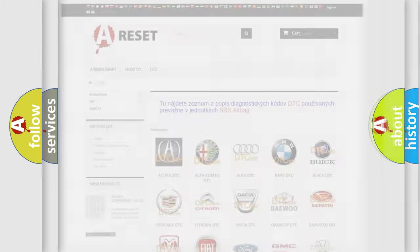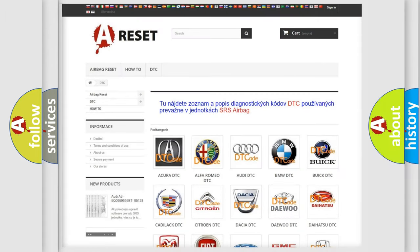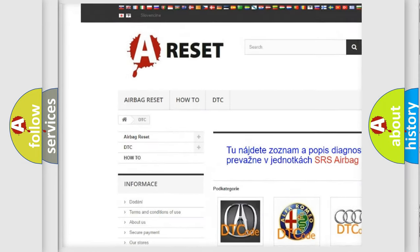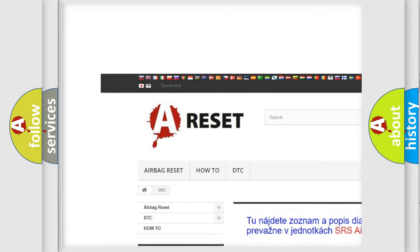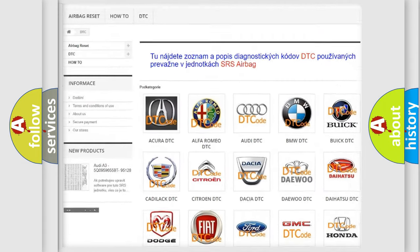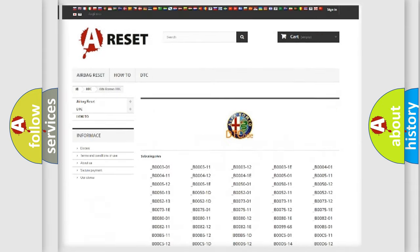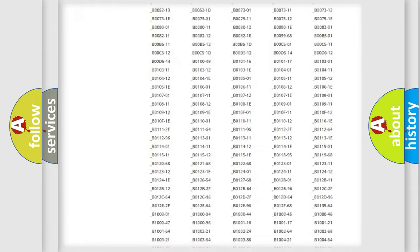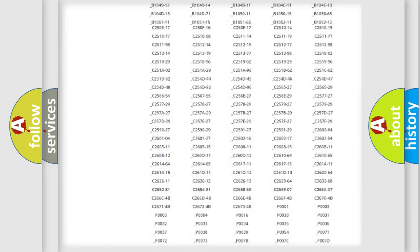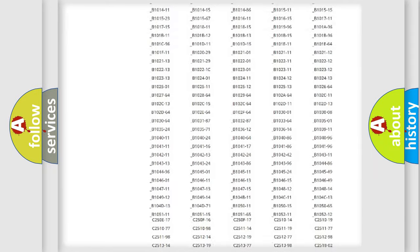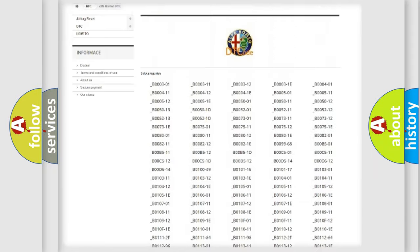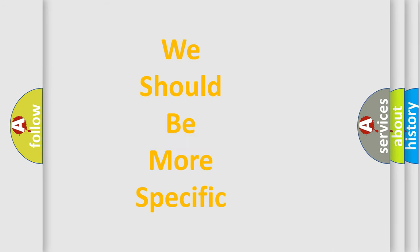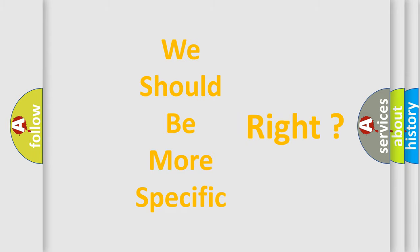Our website airbagreset.sk produces useful videos for you. You do not have to go through the OBD2 protocol anymore to know how to troubleshoot any car breakdown. You will find all the diagnostic codes that can be diagnosed in Alfa Romeo vehicles, and many other useful things. The following demonstration will help you look into the world of software for car control units.